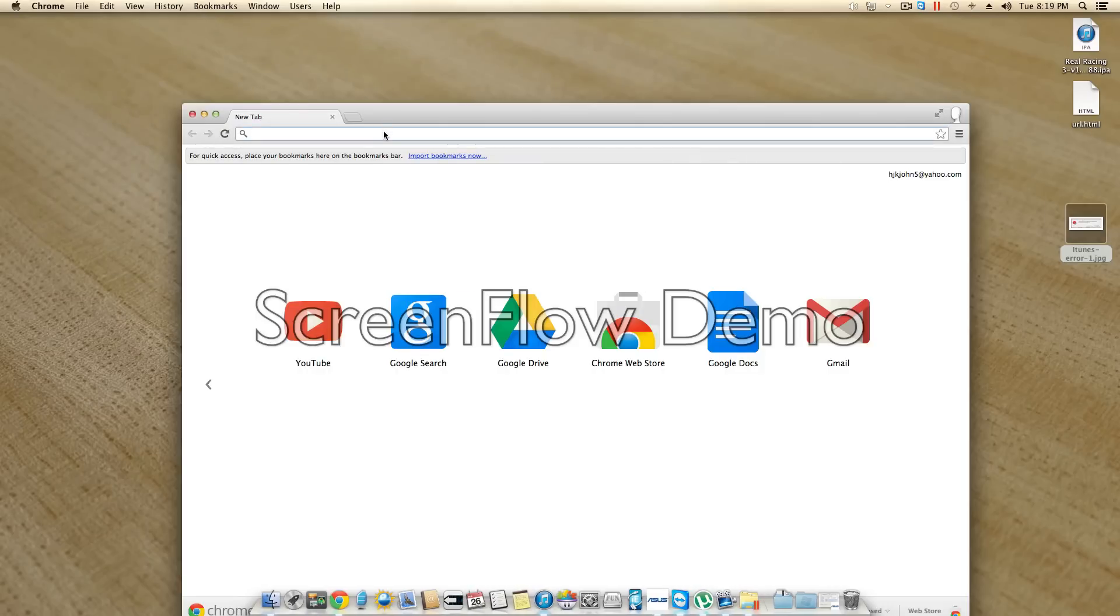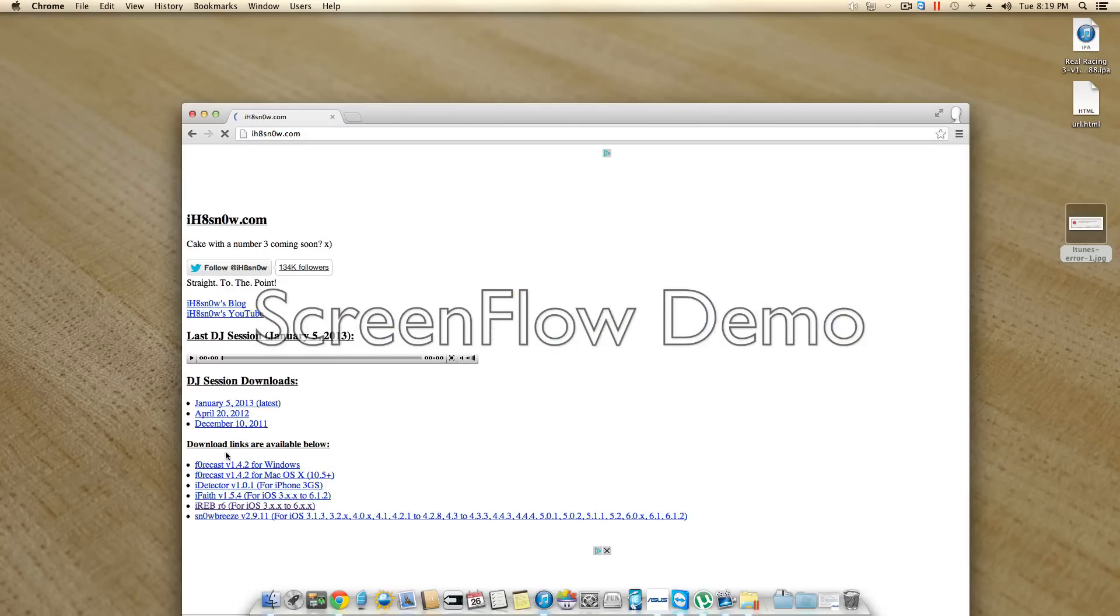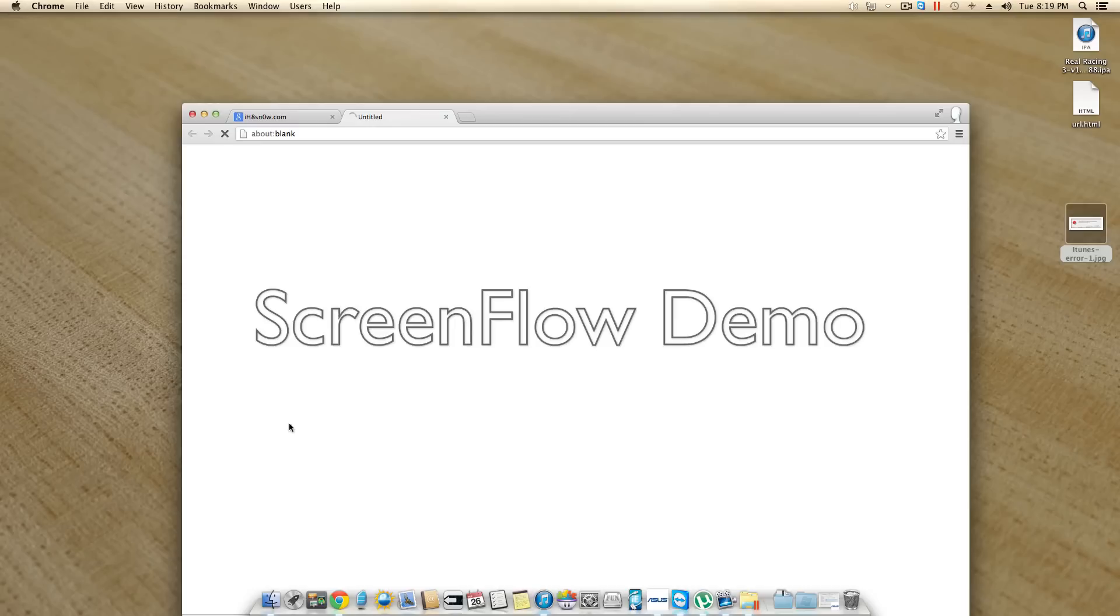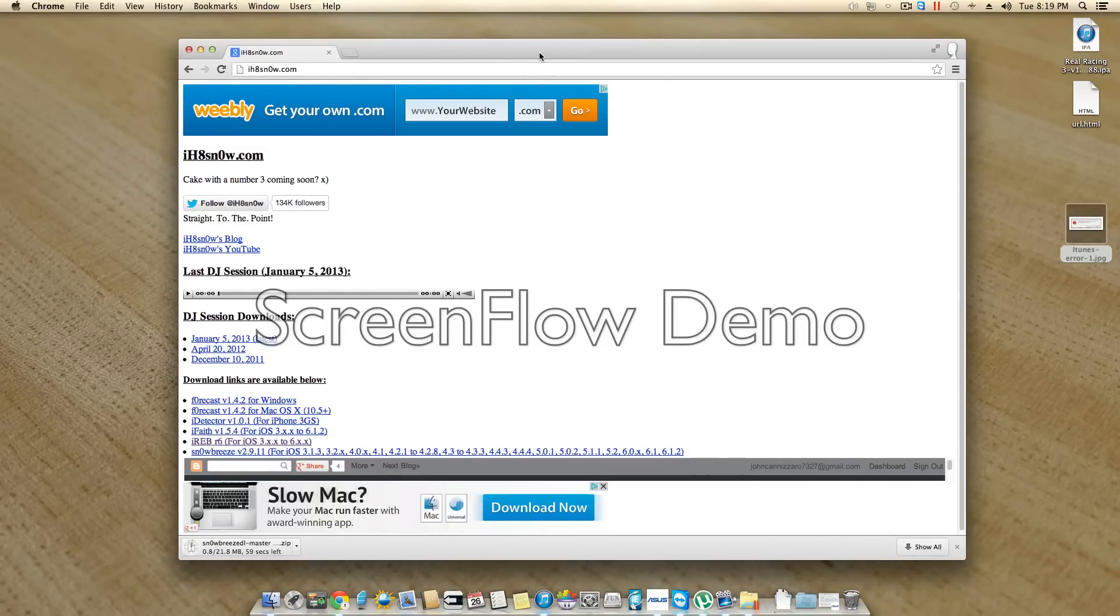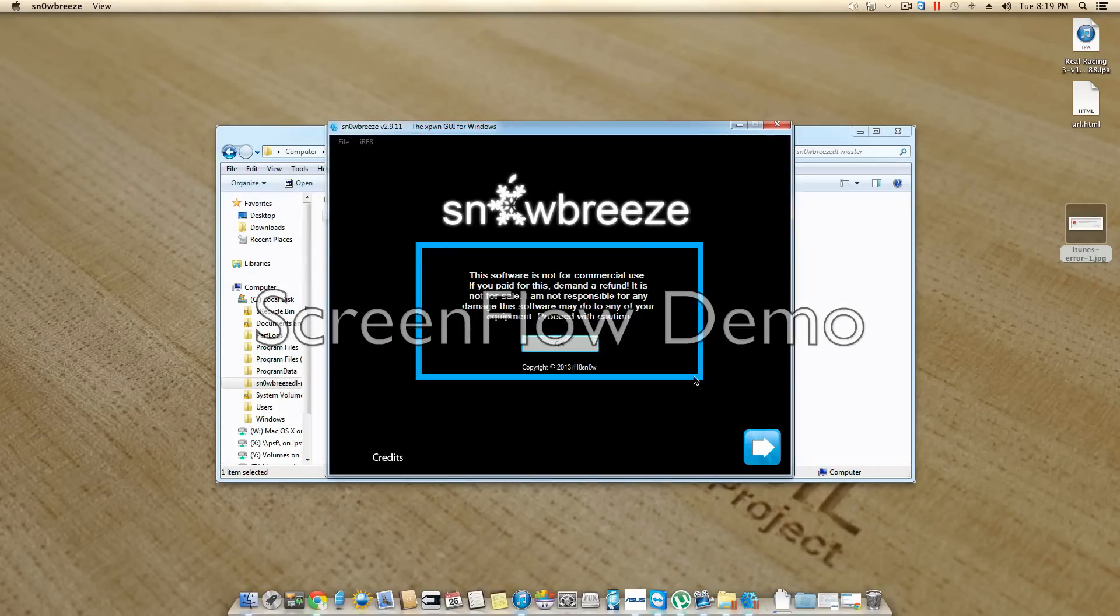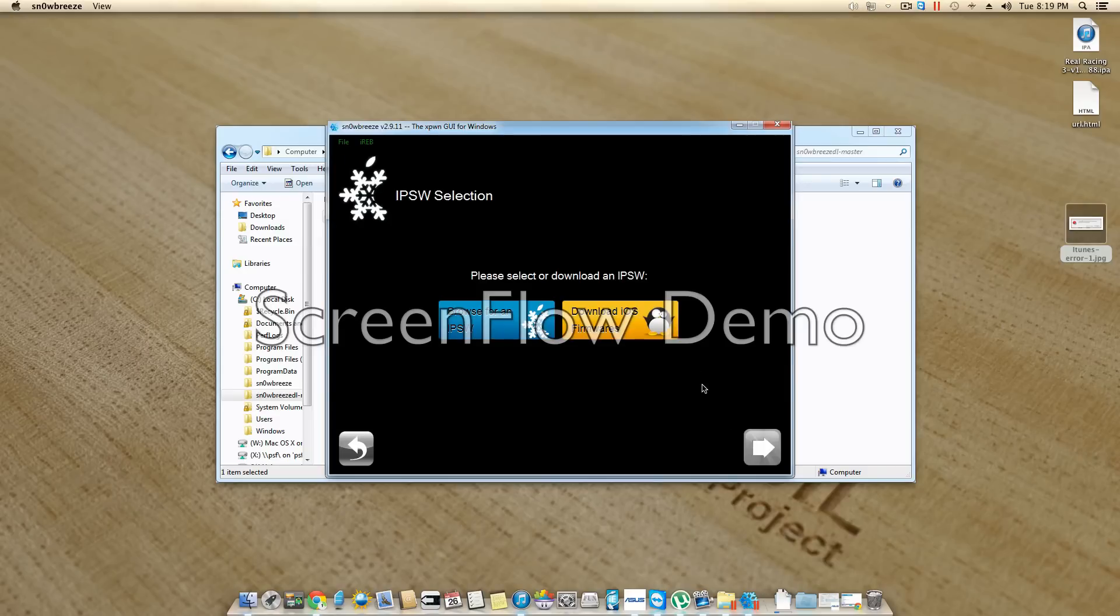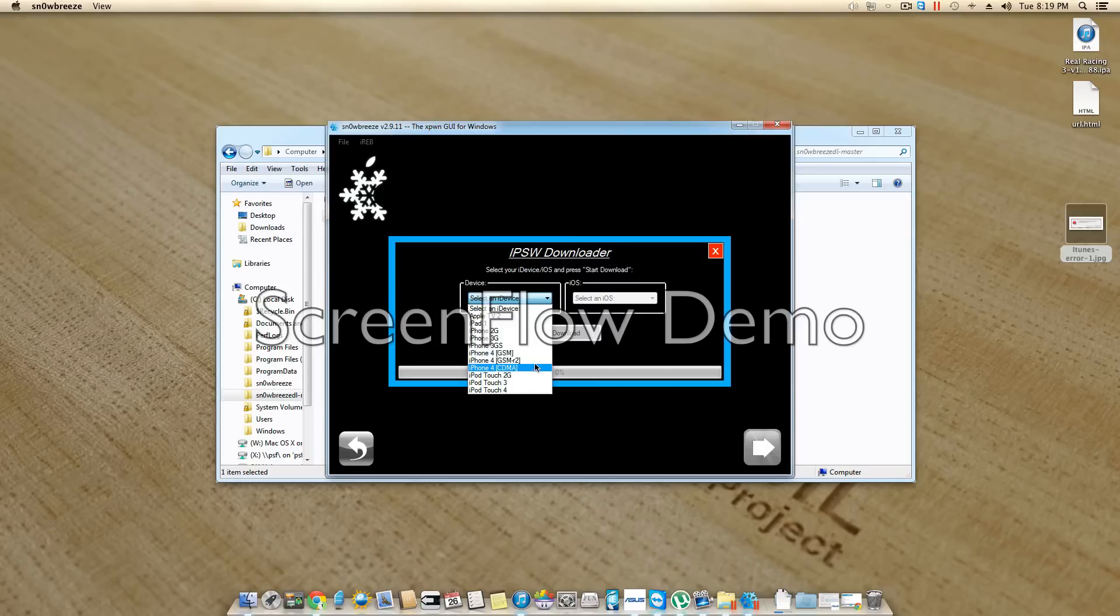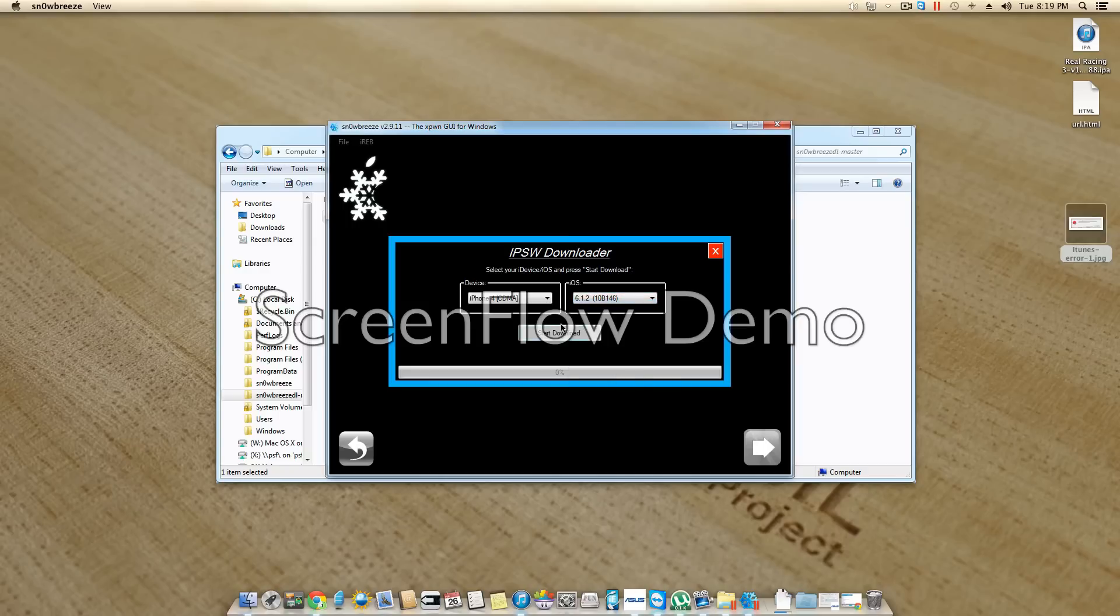First of all, you want to download Snowbreeze, the newest version from ihatesnow.com. Once that's done downloading, you're going to want to open it, hit ok, next, download iOS firmware, select a device, you're going to pick your device. This is the phone that I had the problem with. And you're going to want to do the newest firmware and start the download.